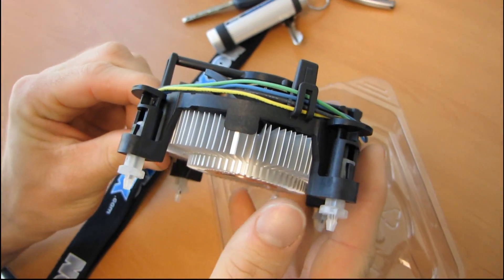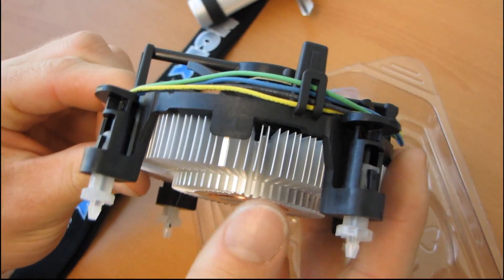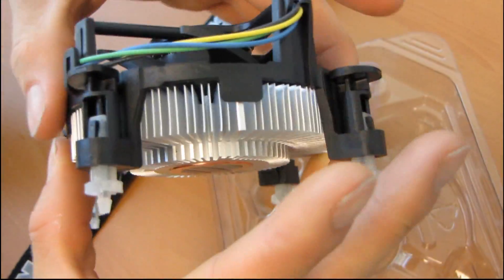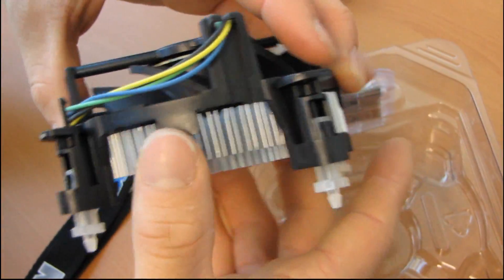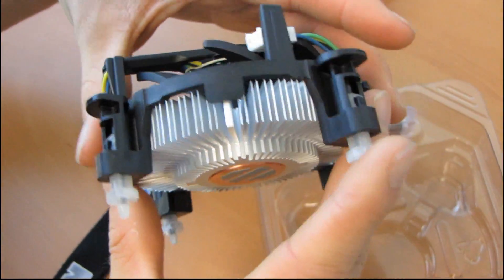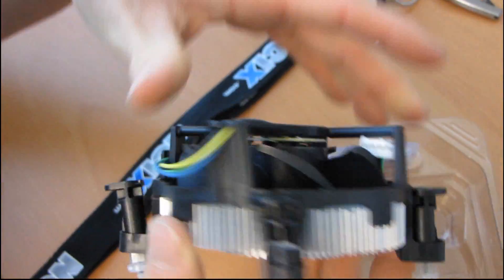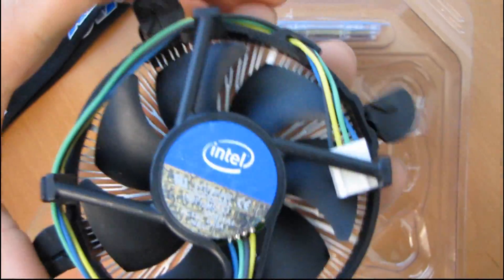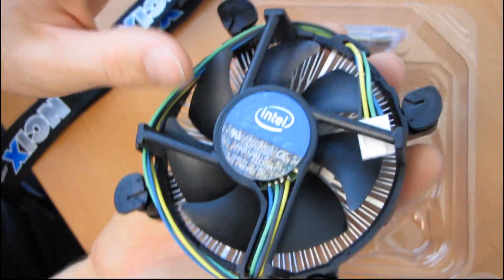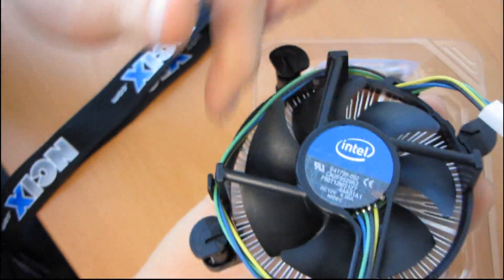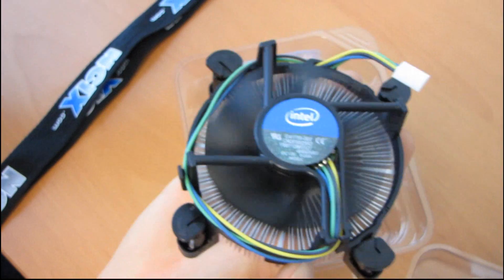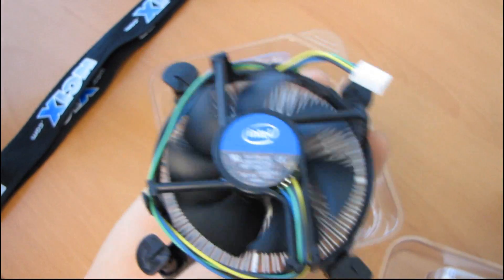With all the Core i5s, especially the quad-cores, I really do recommend getting a decent aftermarket cooler from the likes of Arctic Cooling or Noctua or one of those other good aftermarket cooler brands. I mean, this will work, but especially if you're going to be doing any overclocking.